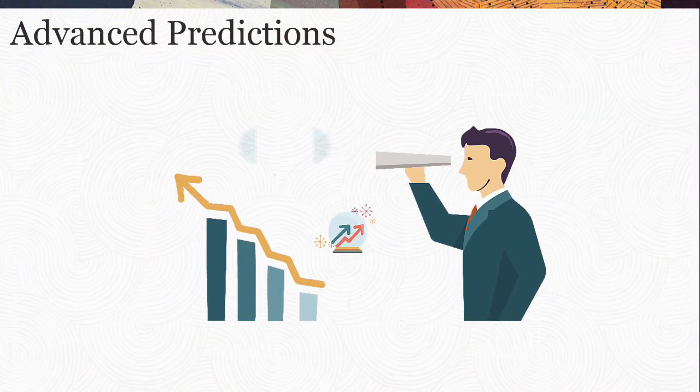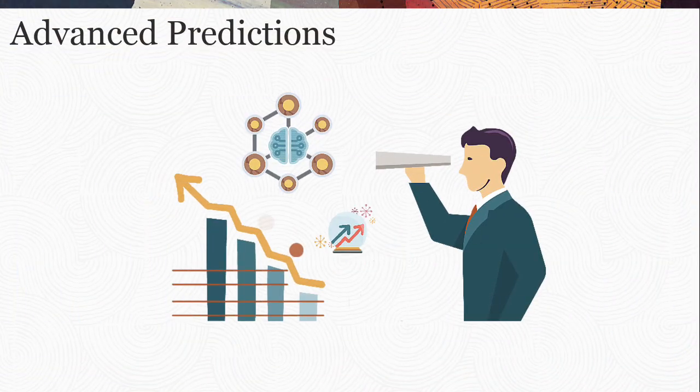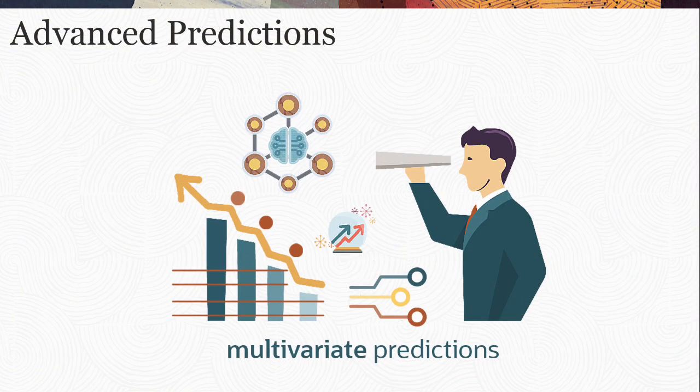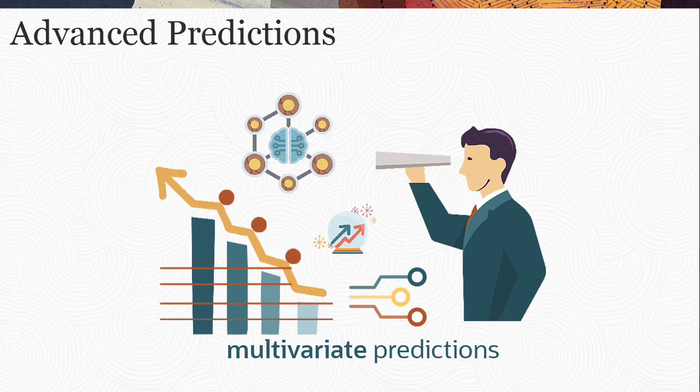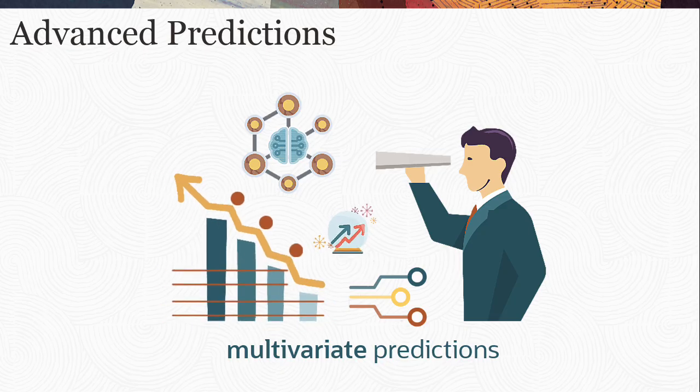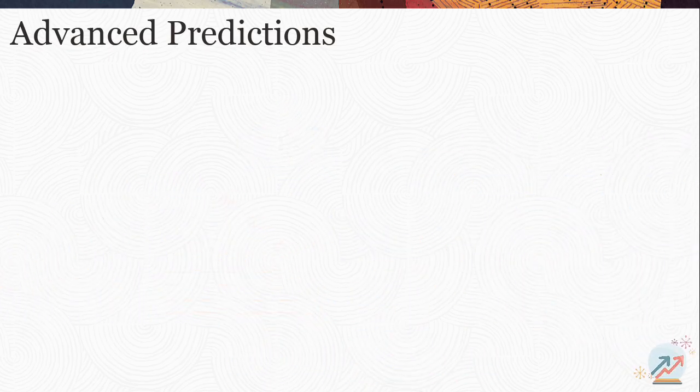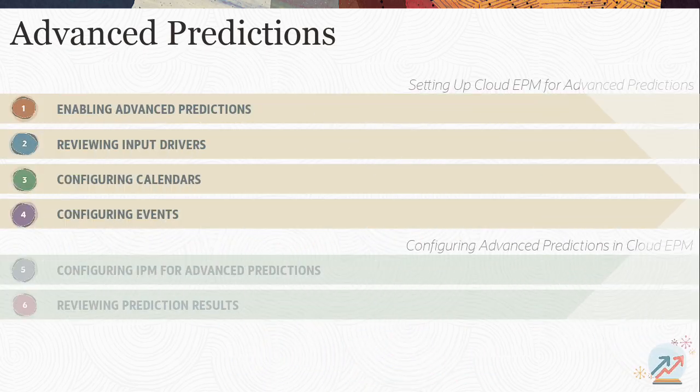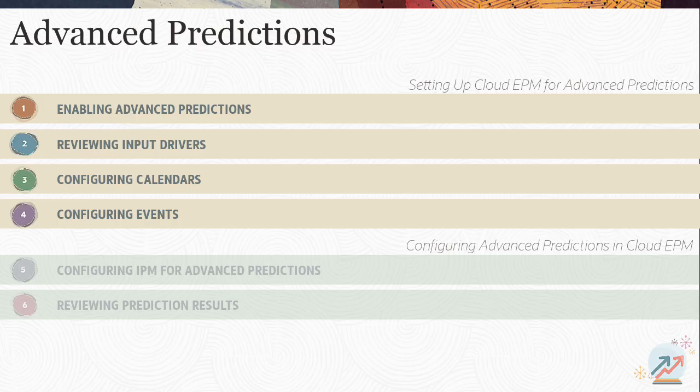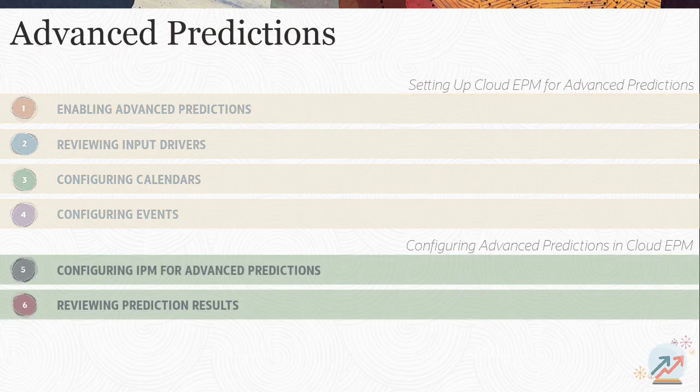Advanced Predictions uses machine learning models to generate multivariate predictions to improve your forecasting accuracy. After completing the initial tasks required for Advanced Predictions, you're ready to start configuring IPM for Advanced Predictions.